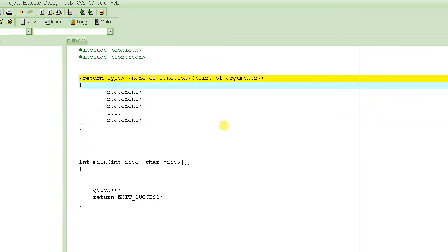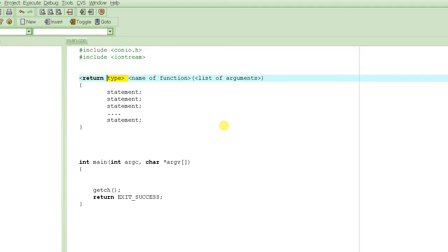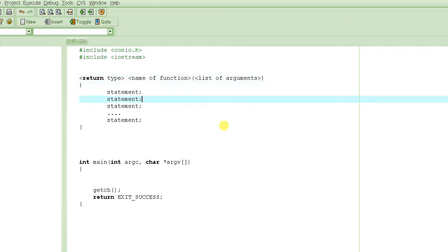This is called the header or prototype of the function. You have to basically start with any type, then you need the name of the function, then parentheses, then followed by the list of arguments, and then the parenthesis is closed. Very simple.